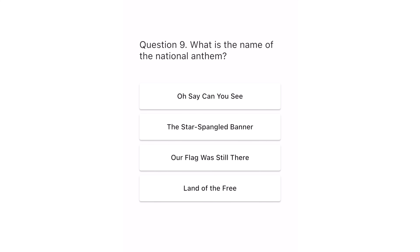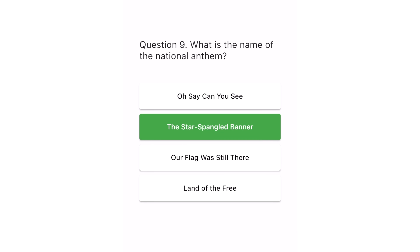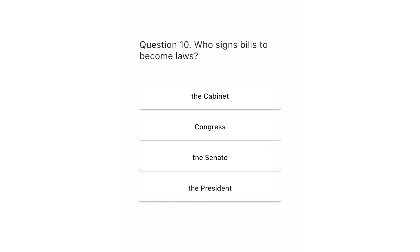Question 9. What is the name of the national anthem? Oh say can you see? The Star-Spangled Banner. Our flag was still there. Land of the free. The correct answer is The Star-Spangled Banner.